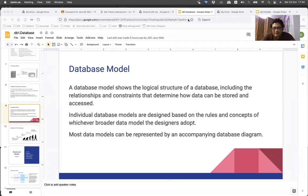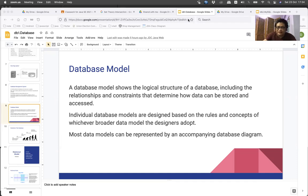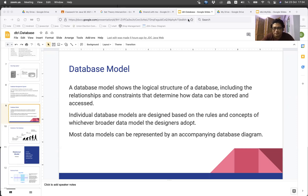Hello, my name is JDC. I'm going to talk to you about the general database, the relational data models, and the MySQL database.